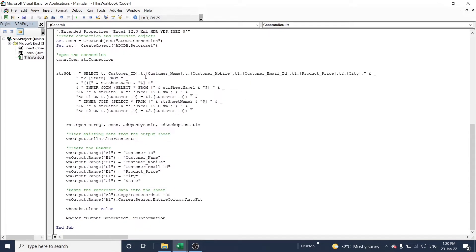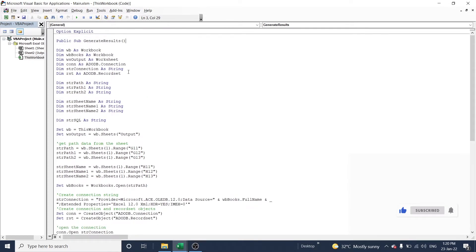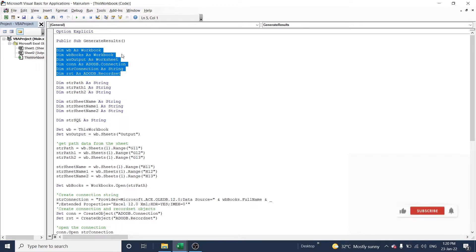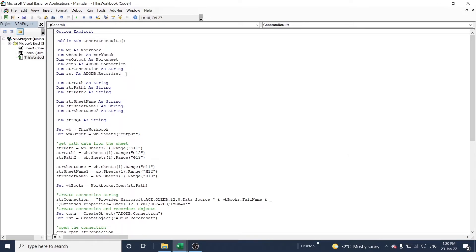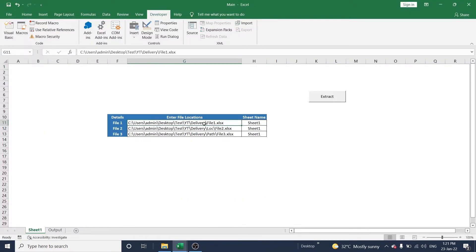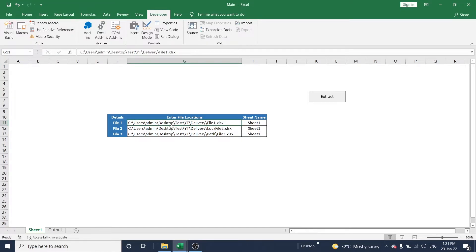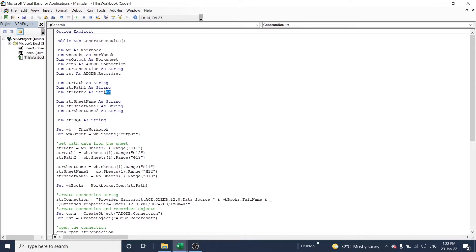Let me explain each and every step here. In this portion, all the workbooks, worksheets, and connections are declared. In this portion, the list of file paths are assigned as strings. For example, I have mentioned the path in cells G11, G12, and G13, and the sheet names in H11, H12, and H13. So in this portion we give the file path and sheet name — that's why path is declared as a string and sheet names are declared as a string.